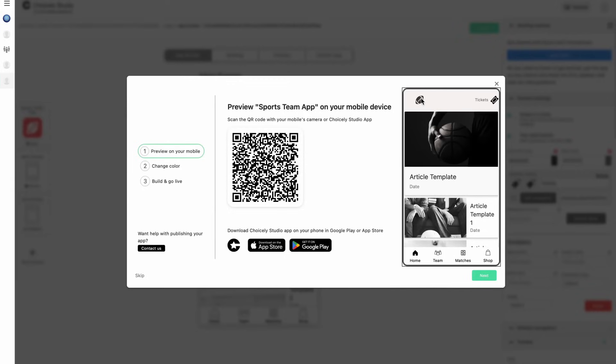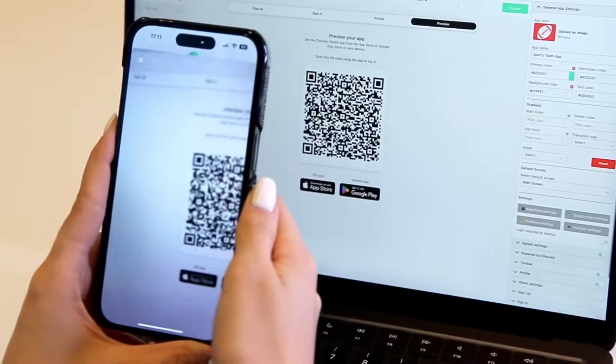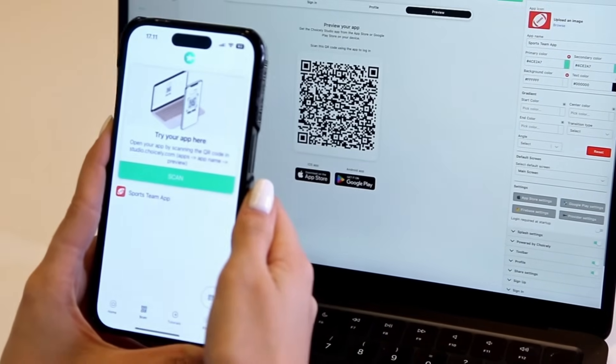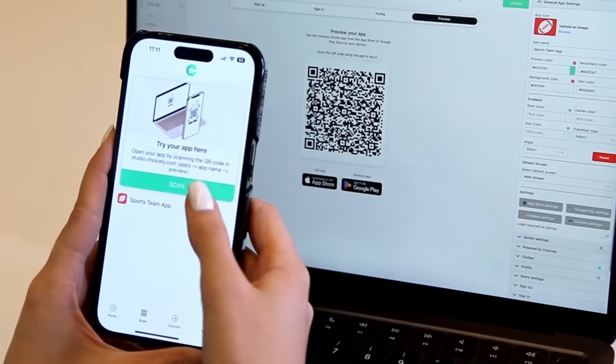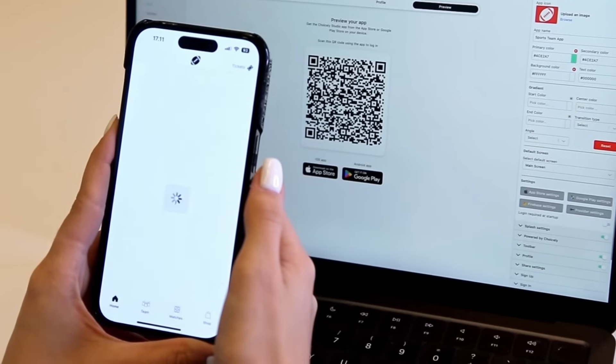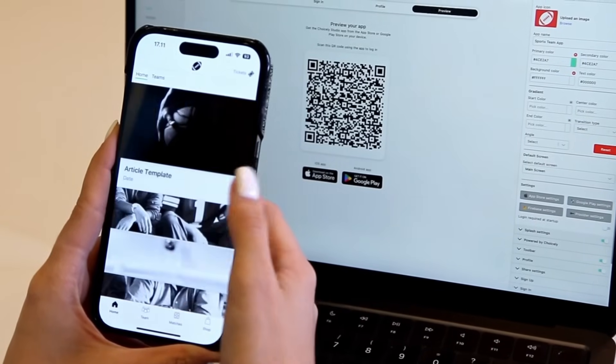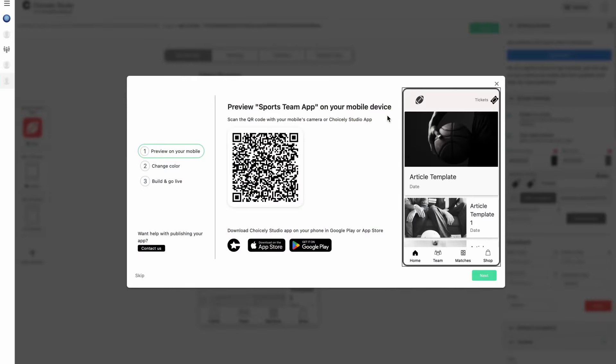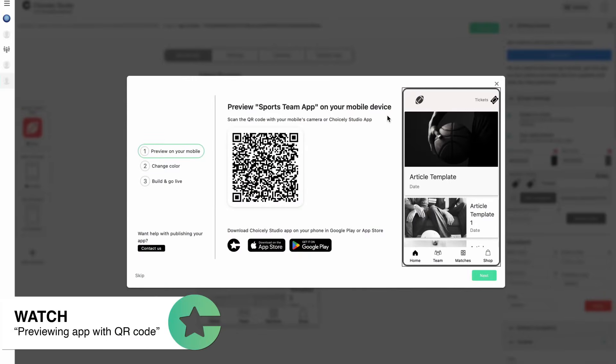Now you'll see the three-part welcome message series to get you started with Choicely. Firstly, you can use the Choicely Studio app to preview and test your app. You'll do so by reading the QR code on the screen. Download the app on the App Store or Google Play to get started.